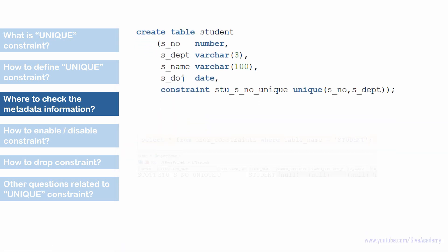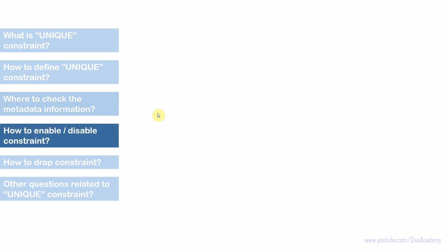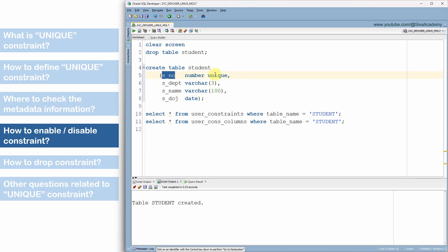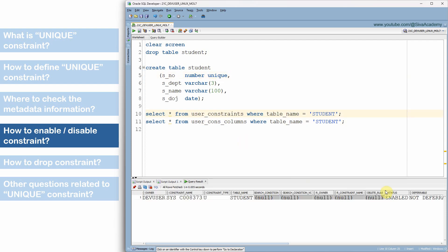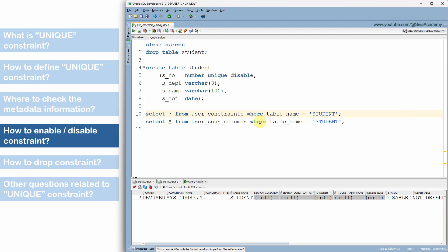Just to recap: the two metadata tables are USER_CONSTRAINTS and USER_CONSTRAINT_COLUMNS. Now let us see how to enable and disable a constraint. By default, when a constraint is created, it will be in enabled mode — we can verify this from the STATUS column in USER_CONSTRAINTS. However, if you want to create a table with the constraint in disabled mode, you can specify the DISABLE keyword as part of the constraint definition. After recreating the table with the DISABLE keyword, querying USER_CONSTRAINTS shows the constraint is in disabled mode.